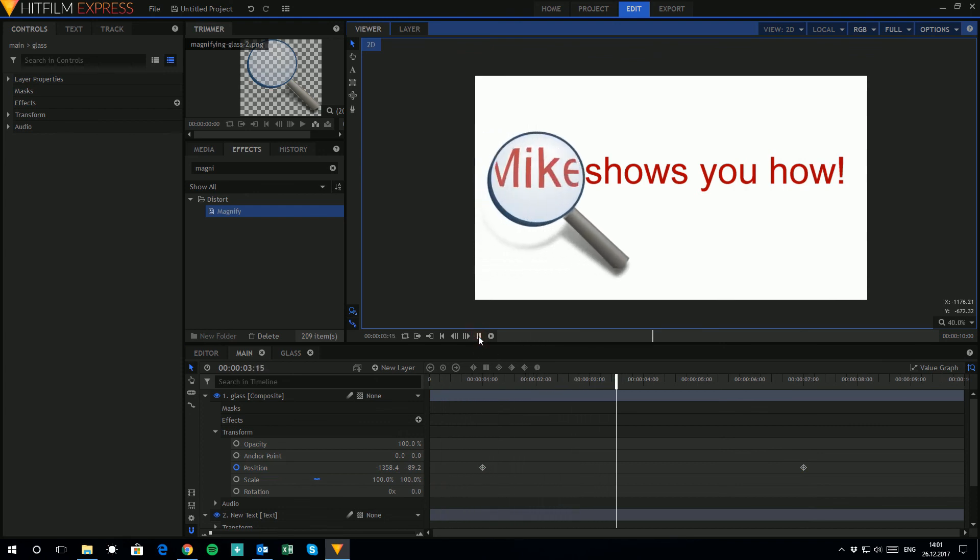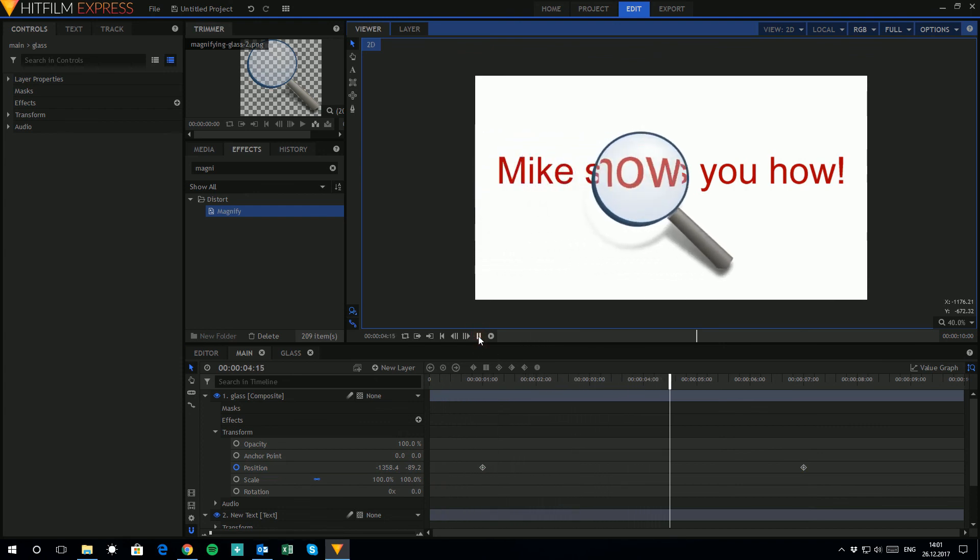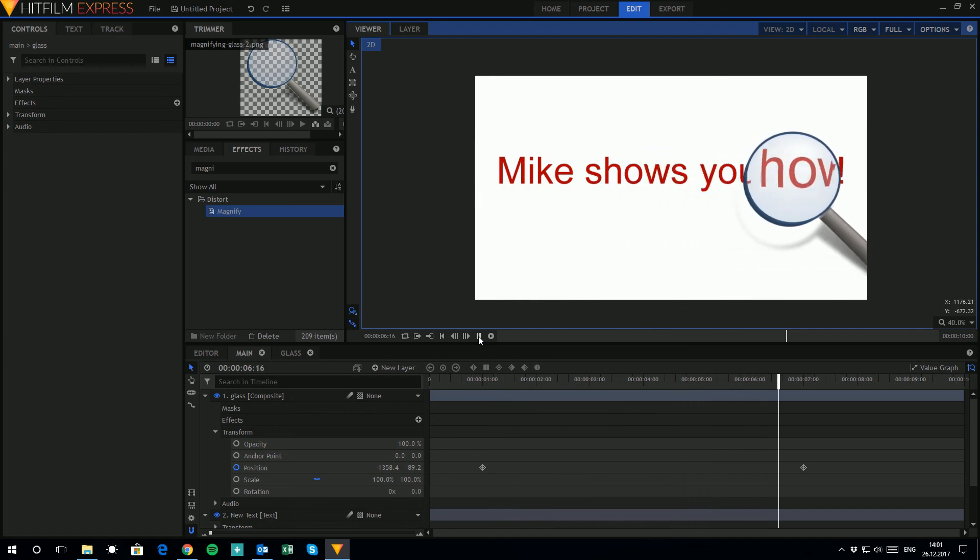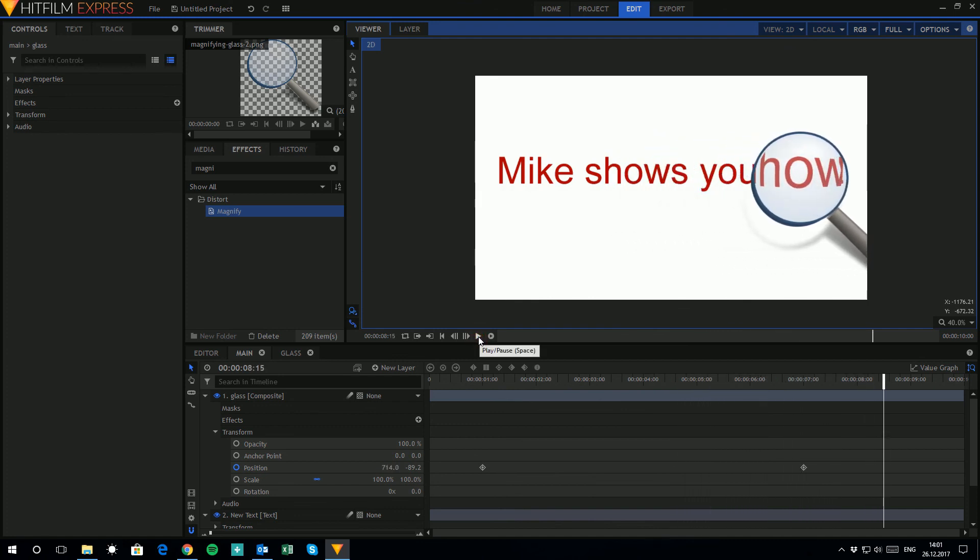And you see the magnifying glass moving and magnifying and bulging. And that's it. That's how you add a magnifying glass effect to your HitFilm presentation.